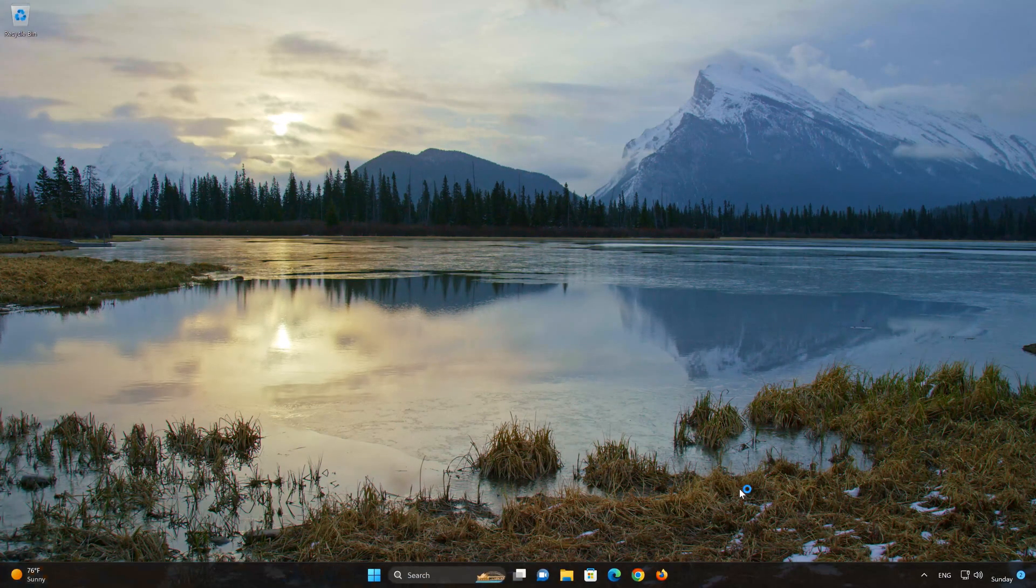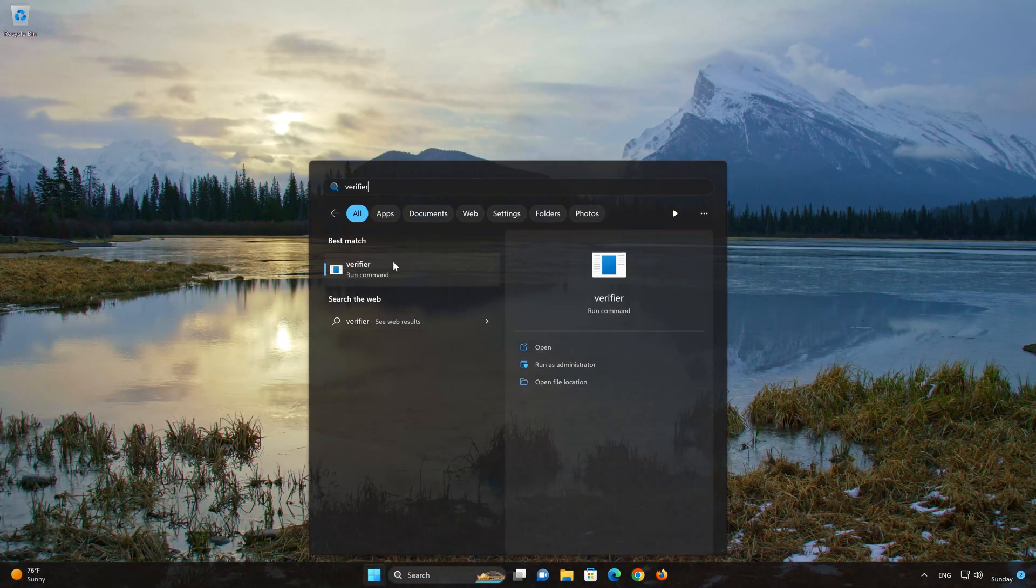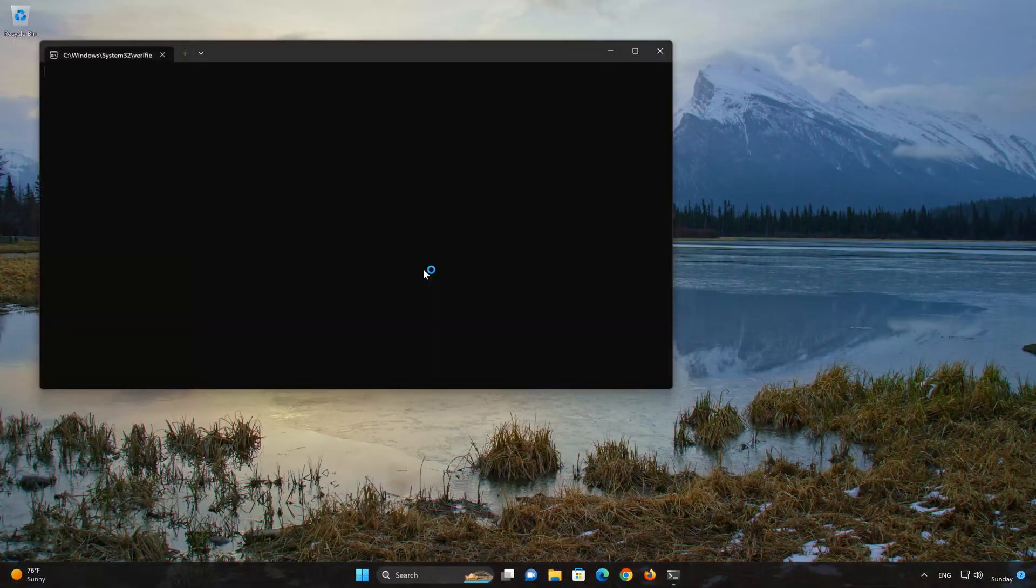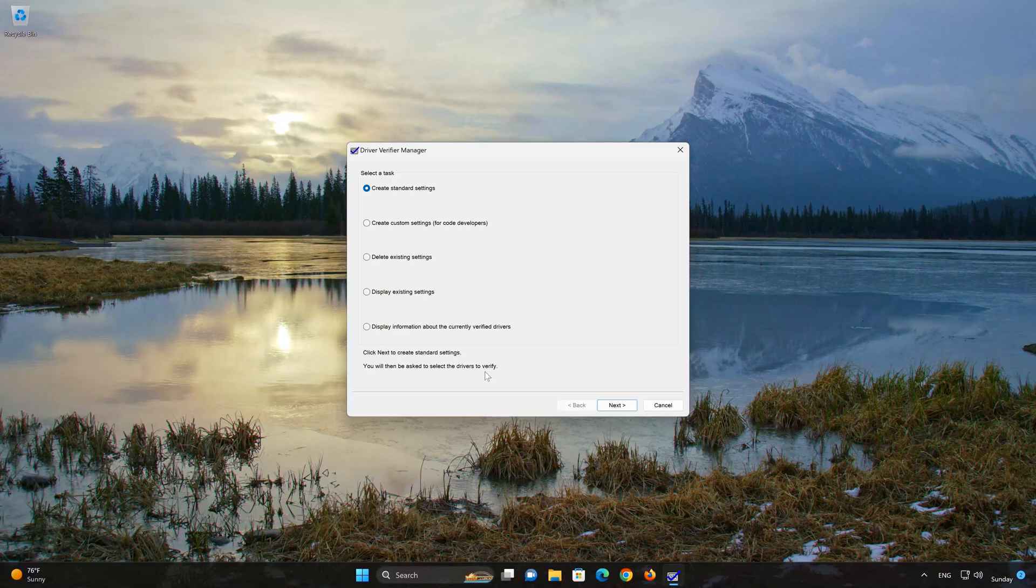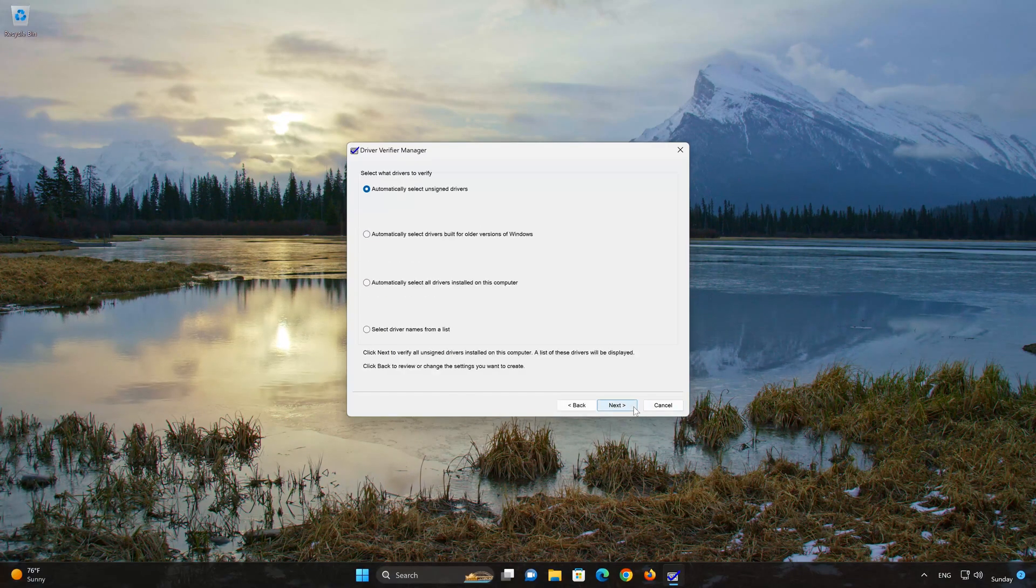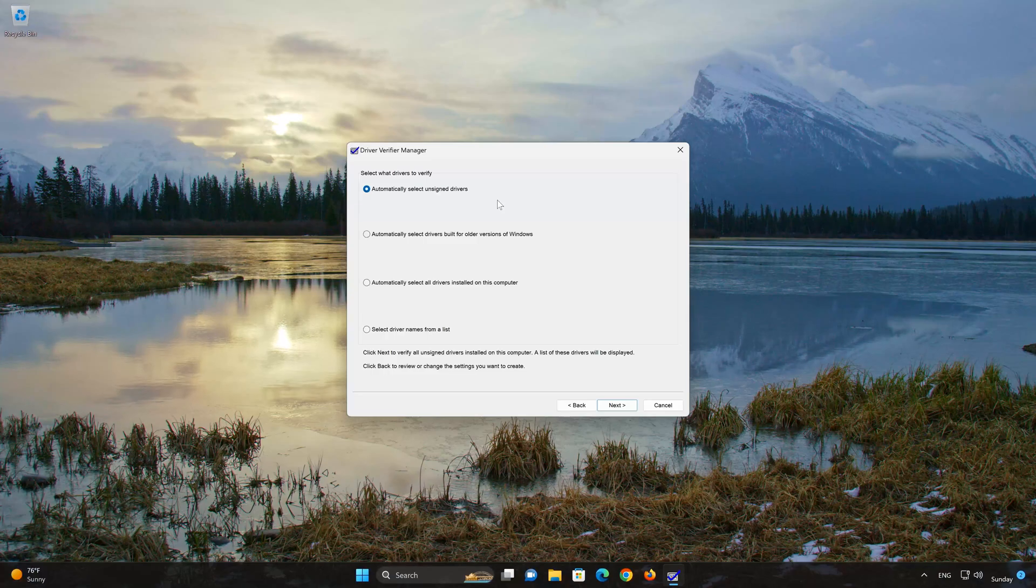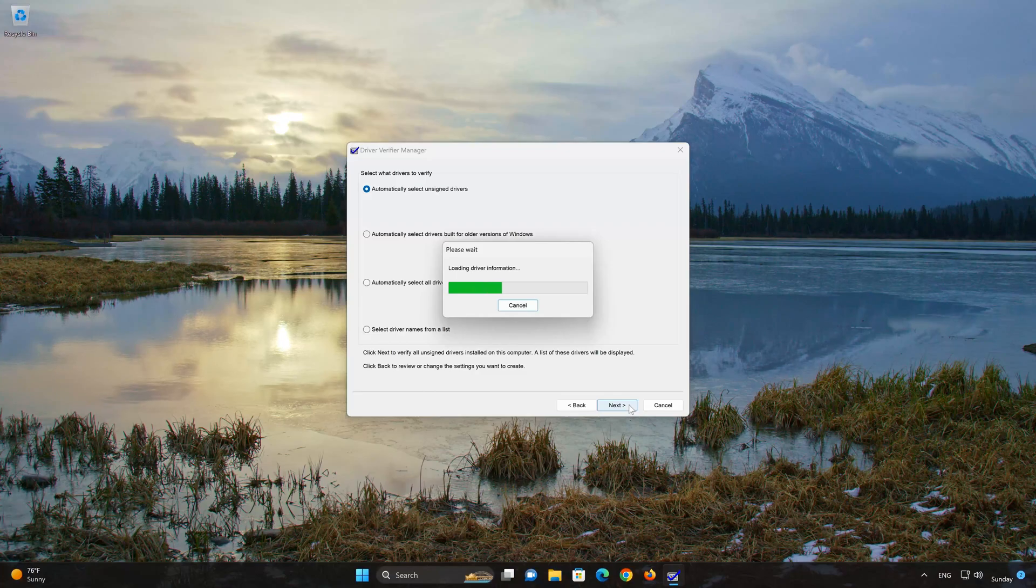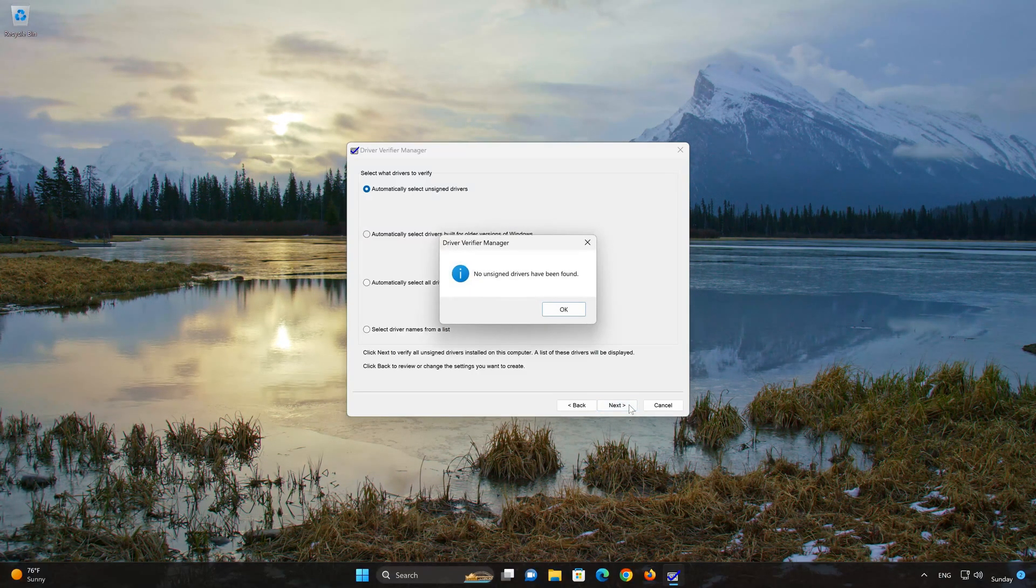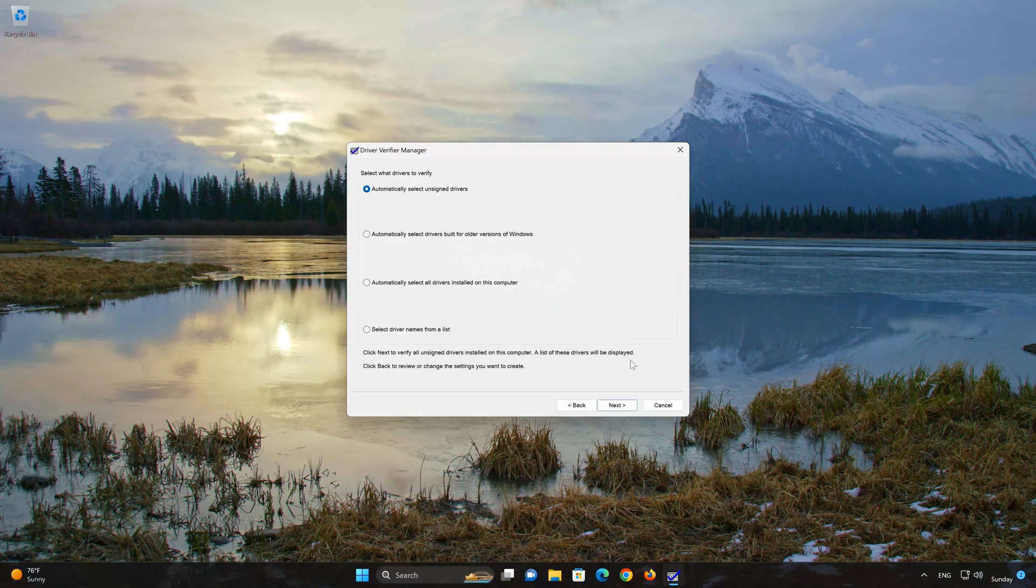In the next solution we'll scan your computer for unsigned drivers. First, open your start menu and type Verifier. Click on Verifier, then press Yes. Select Create Standard Settings and press Next to continue. Choose the option 'Automatically select unsigned drivers,' press Next, and wait for Windows to search for unsigned drivers. If you find unsigned drivers, continue with the procedure.